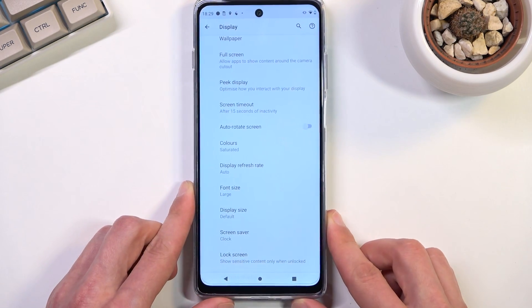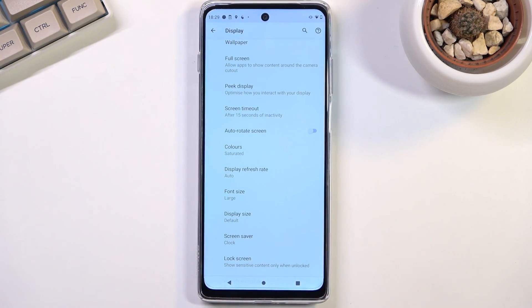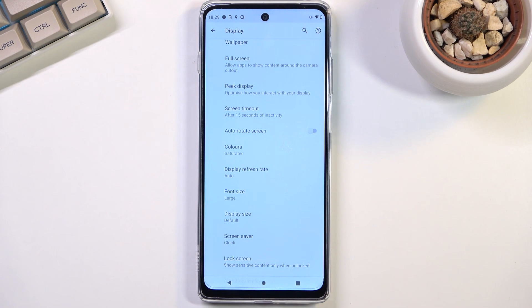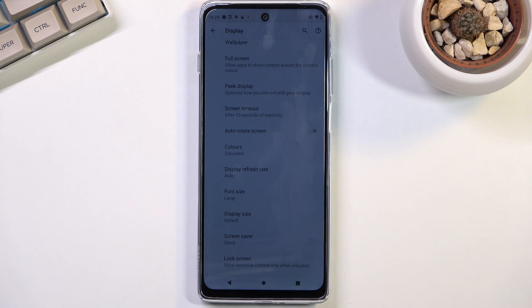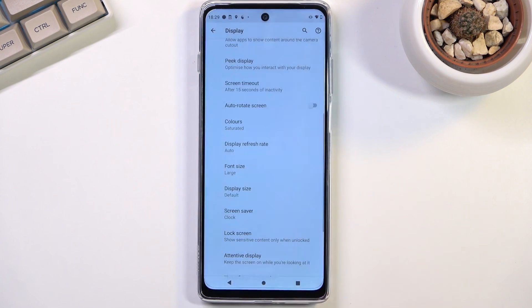Now I'm uncertain if it actually detects if you are actually looking at the device or if it's just like if it can see your face, so that's something that you need to test out.